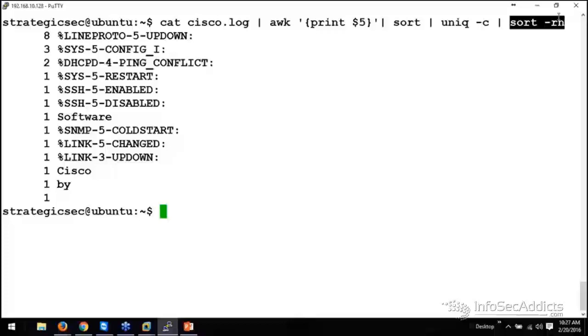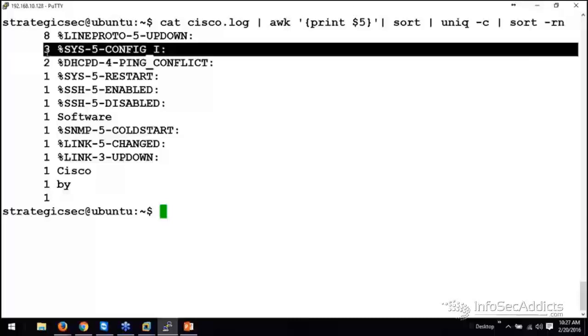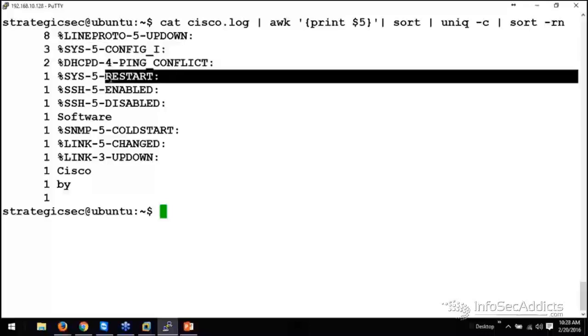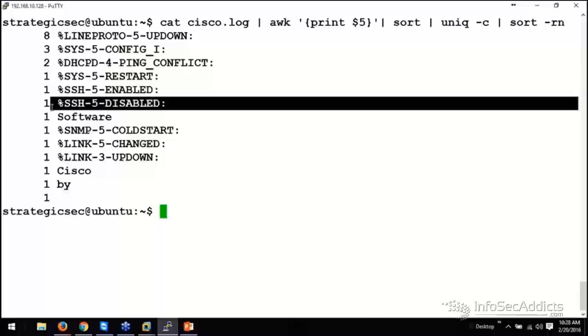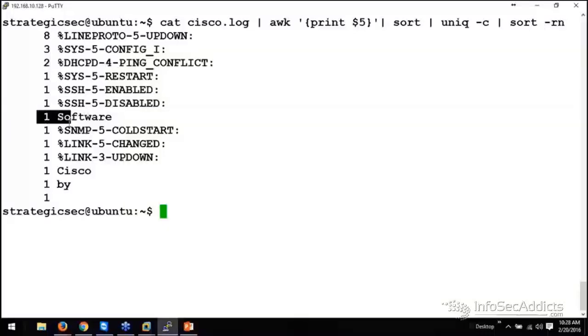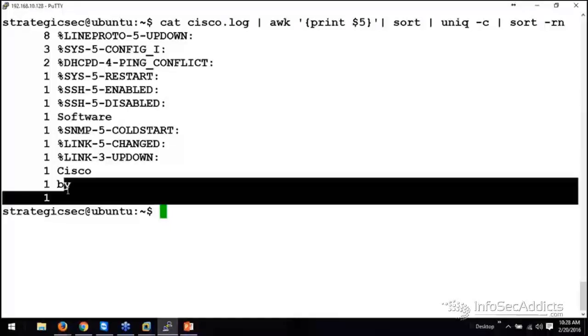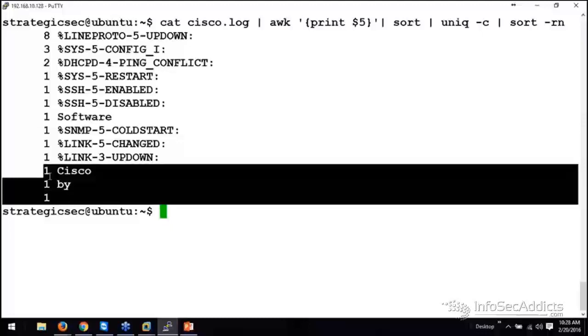There we go. So, I got eight of these line protocol up-downs. I got three of these system info messages, right? And I got two DHCP conflicts. I got a restart. I got one case where we enabled SSH. I got one case where we disabled SSH. And then these lines, this line right there, that's probably the restart, okay? See, that's Cisco, buy. Those are probably the restarts.